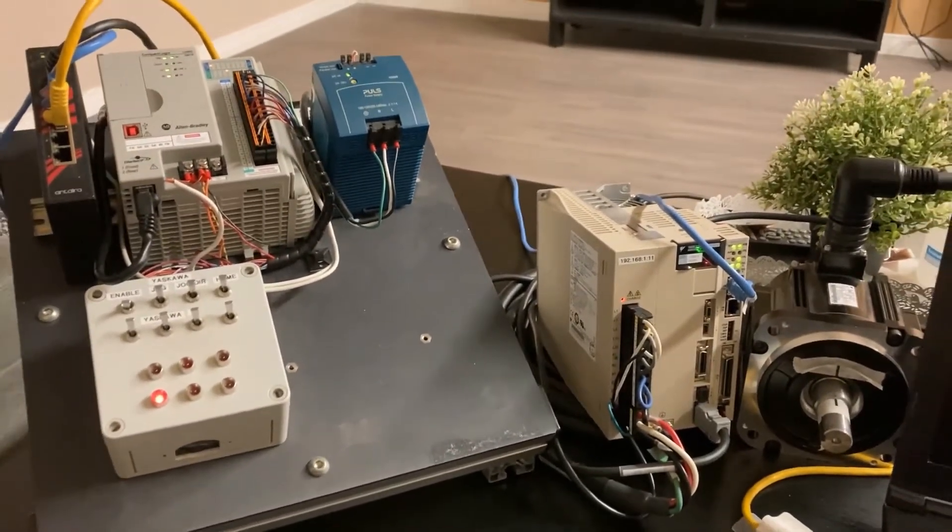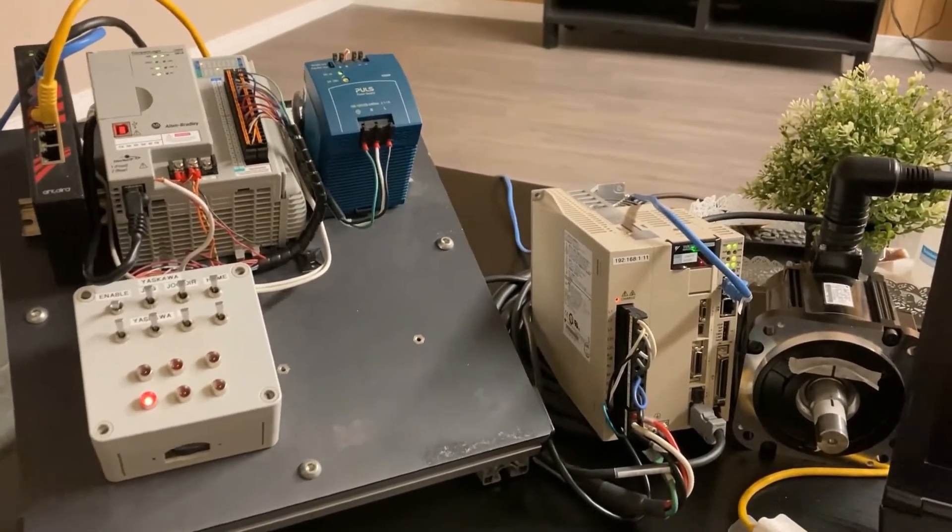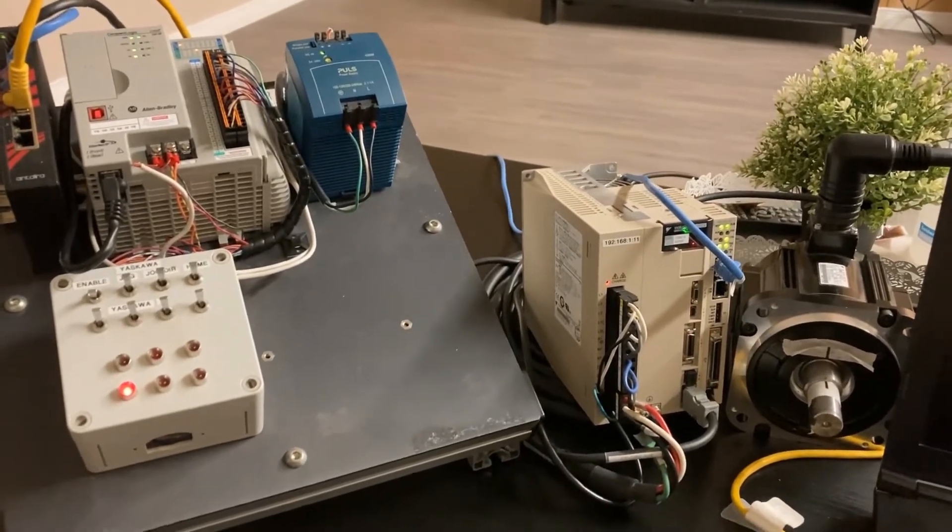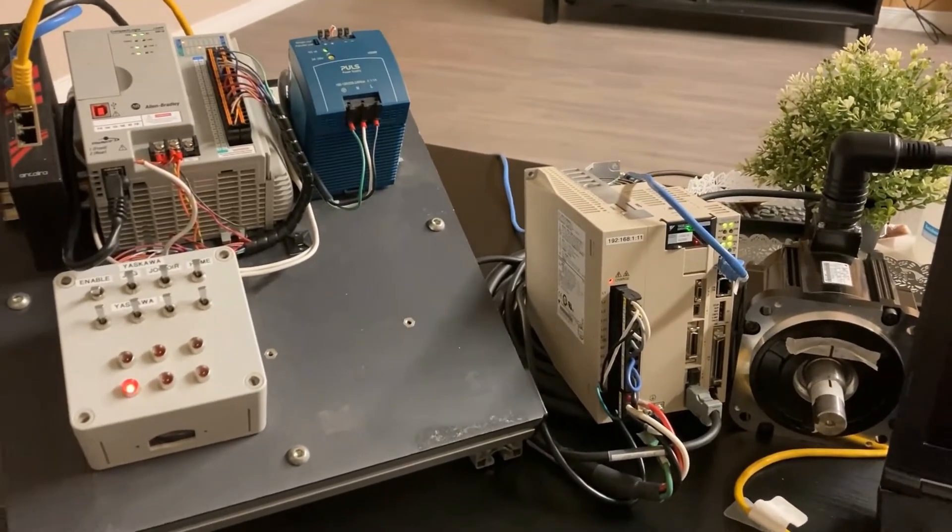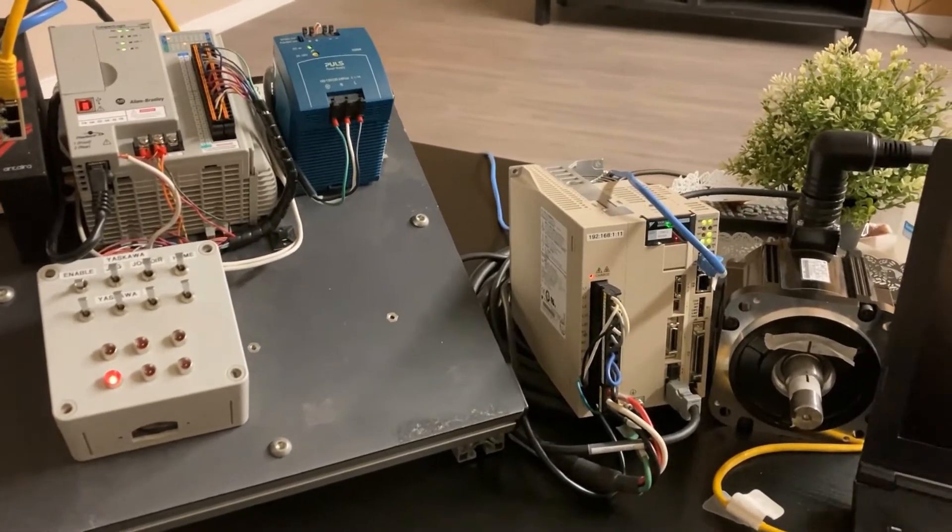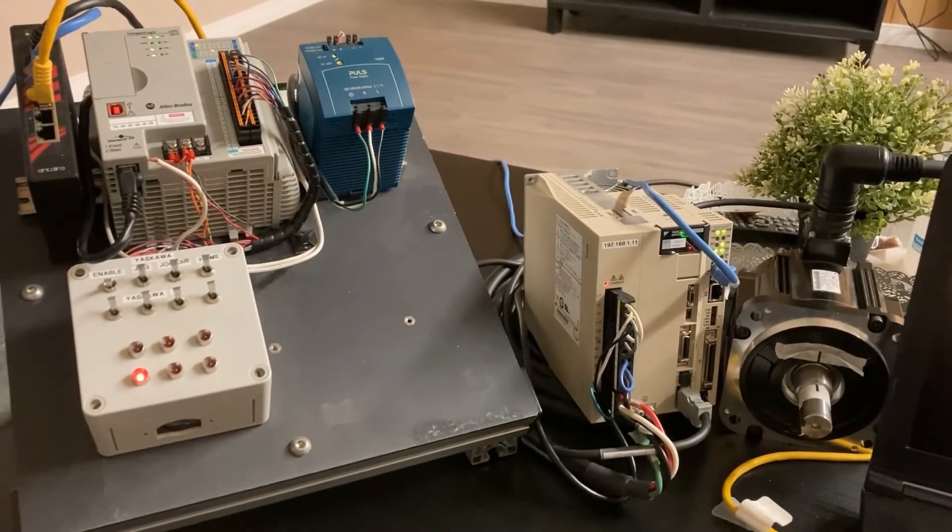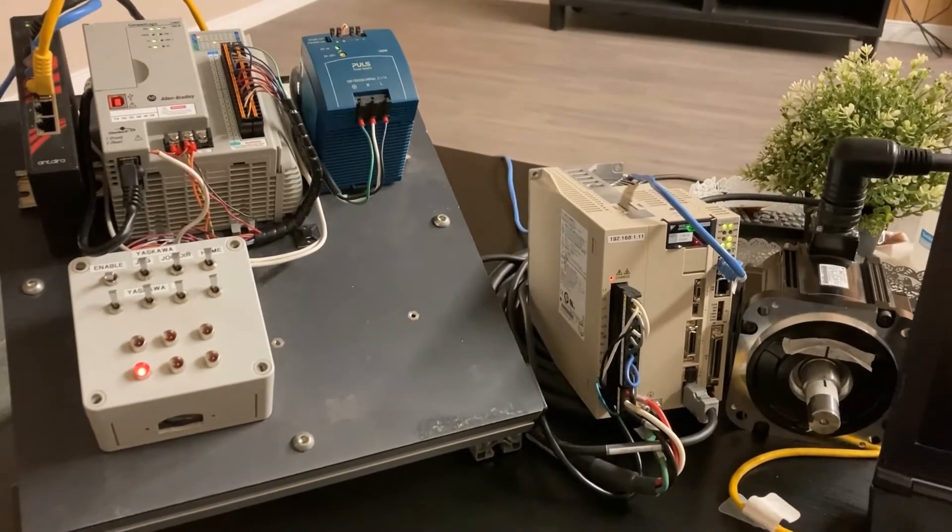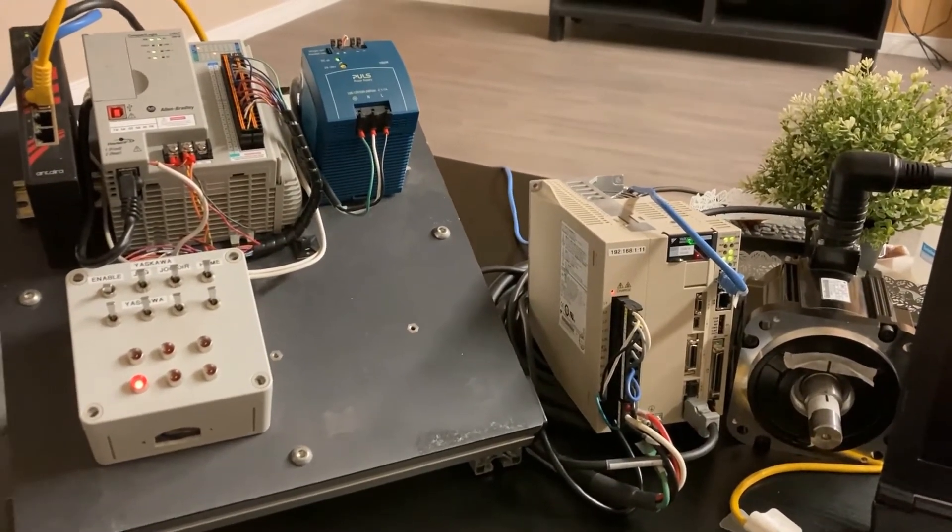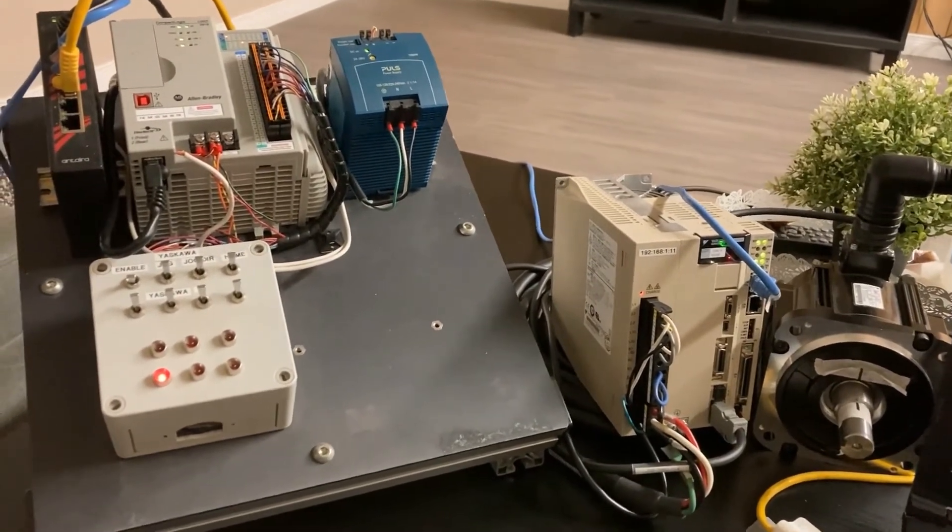So I will give you a small demo here on the hardware side and then in the next video we will switch to the software side to show you how easy it is to configure the communication between the Yaskawa Sigma Logic Drive and Allen Bradley PLC.